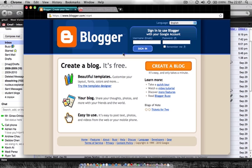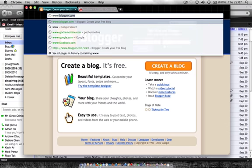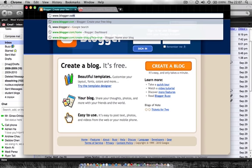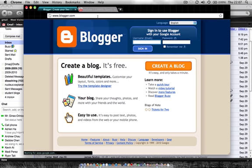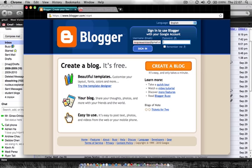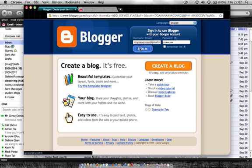Now since you already have a Gmail account, what you need to do is just go to blogger, so www.blogger.com, and it'll take you to this home page. Once it's taken you to the home page, you just have to enter in your email address right here, and it's your Gmail address that you've already created. I'm going to go ahead and do that right now. Enter in your password and sign in.